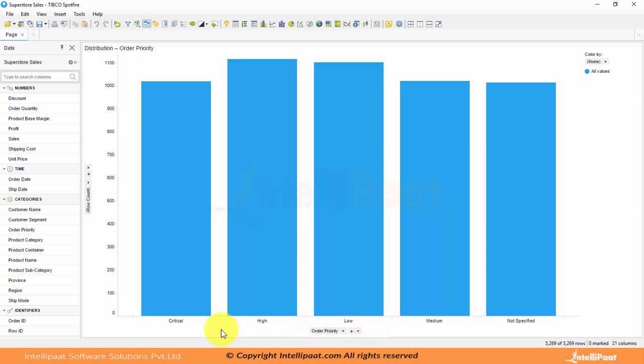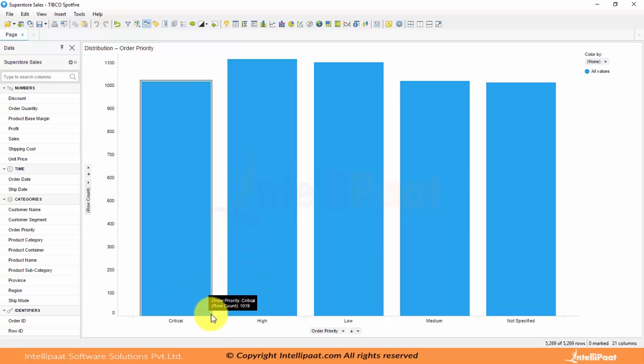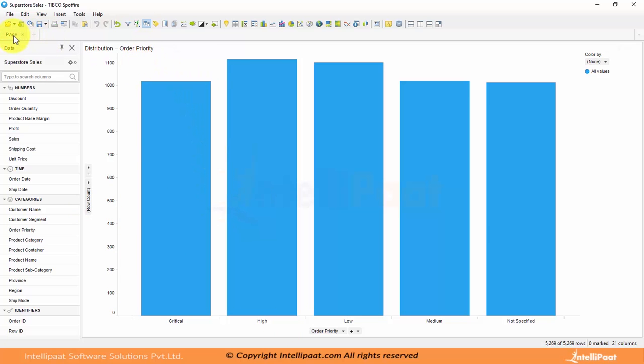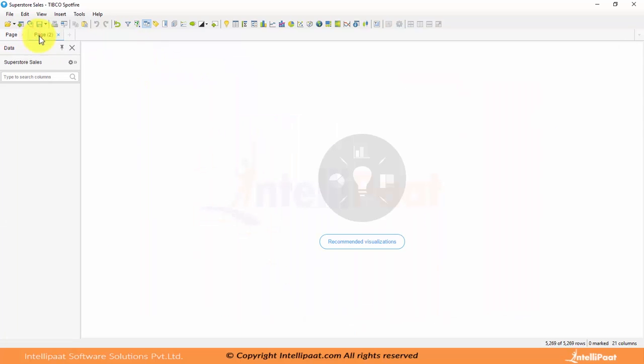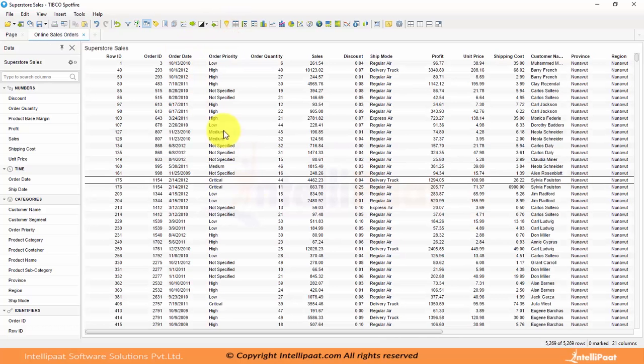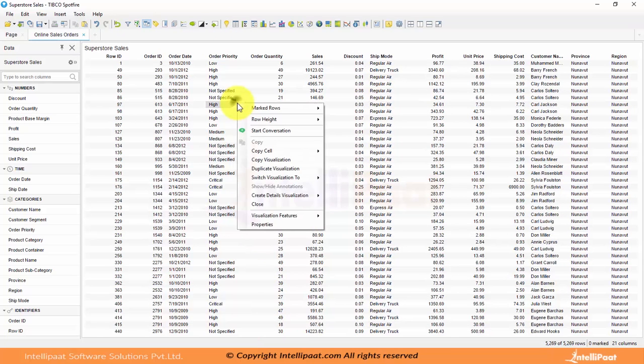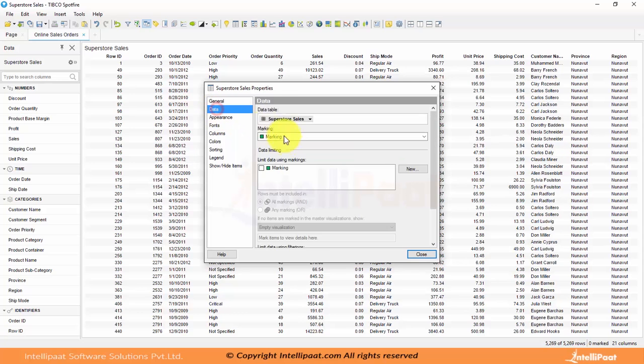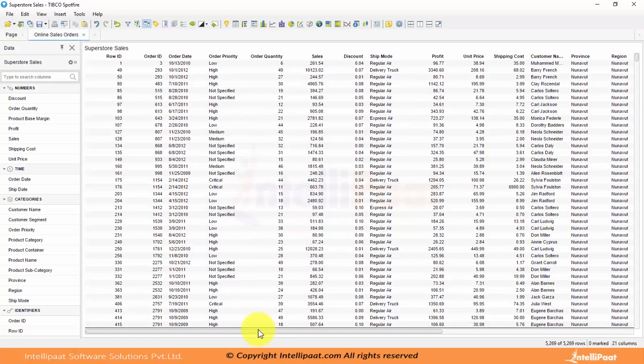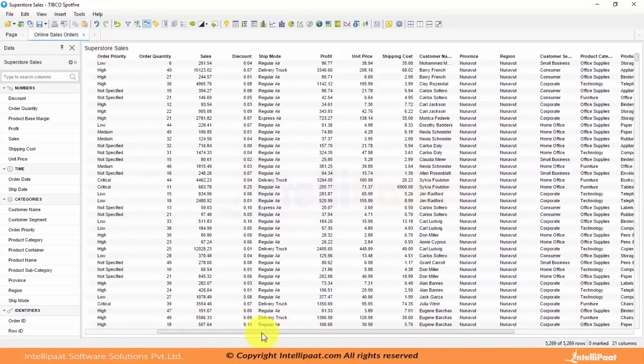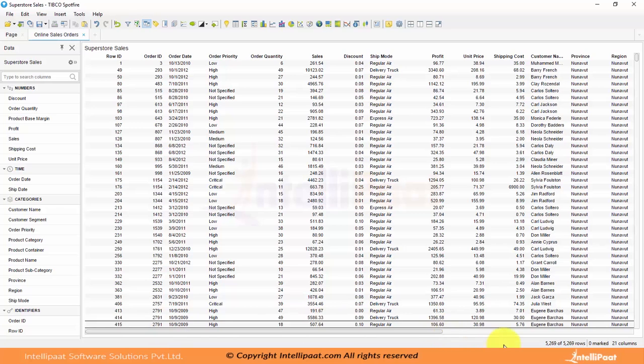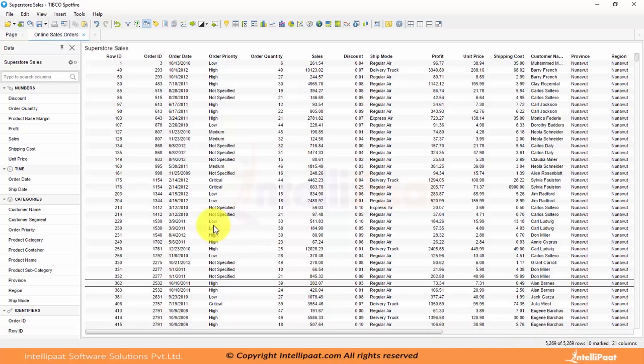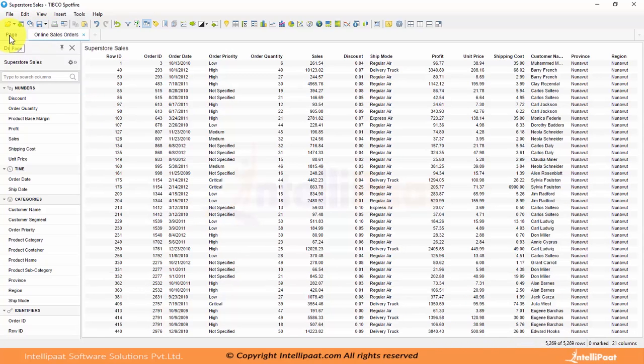With order priority on category and row count on value axis. Row count in general will give you the volume of transactions, how many critical or high priority transactions were received. Row count will give you sum of transactions which is nothing but volume. I'll create a new page and name it as online sales orders. The number of records I have here is 5.2K.